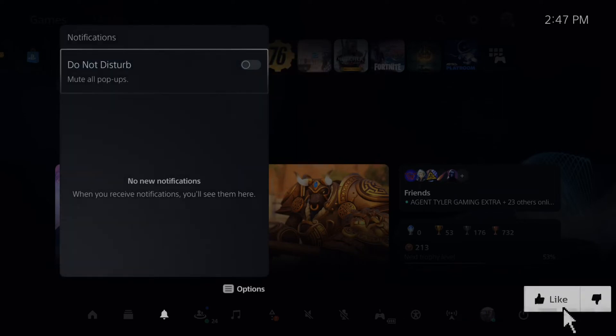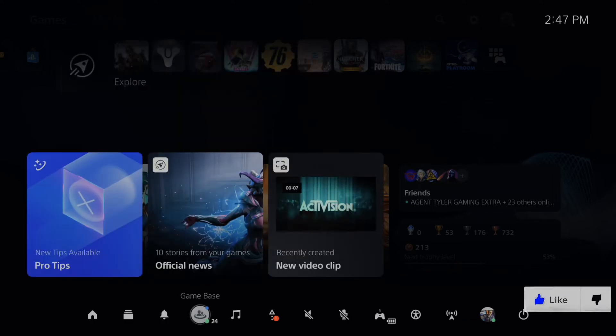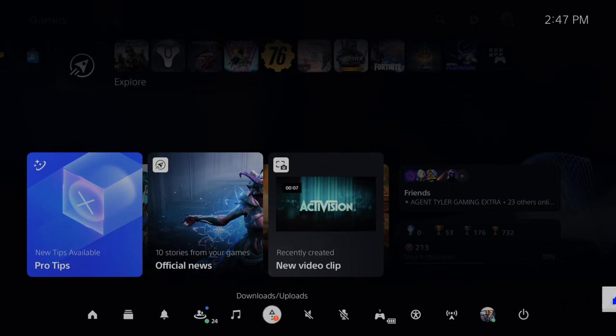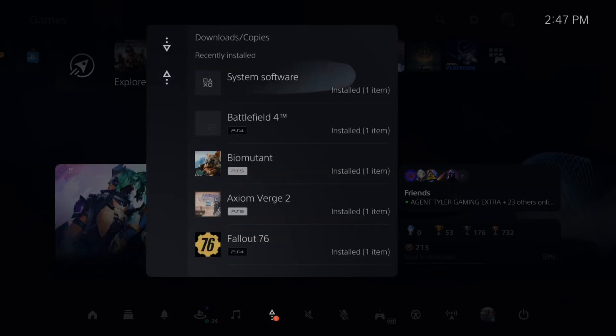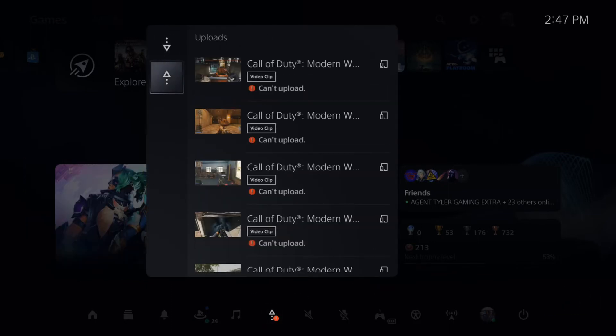And then go on over to download slash uploads. Then you can see your downloads up here. Let's go on down to where it says uploads and then go to the right.